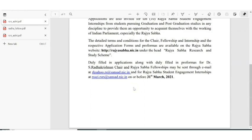That's all about the recruitment update from Rajya Sabha. If you are finding these videos useful, please give a thumbs up and share with your friends. If you want recruitment updates or subject-related videos, please subscribe to our channel. Thanks for watching and keep on watching.